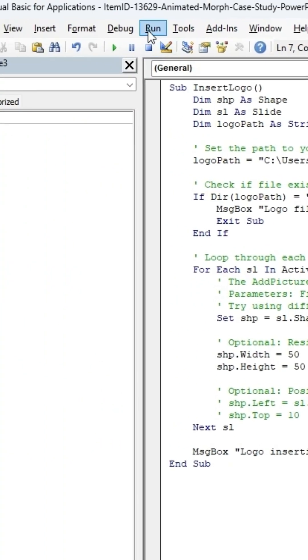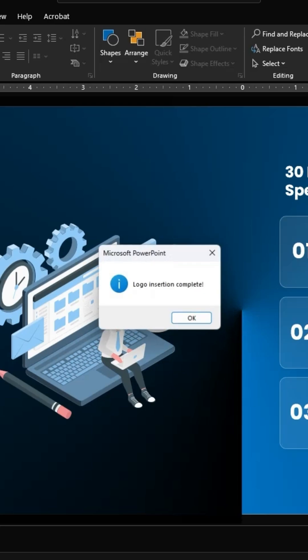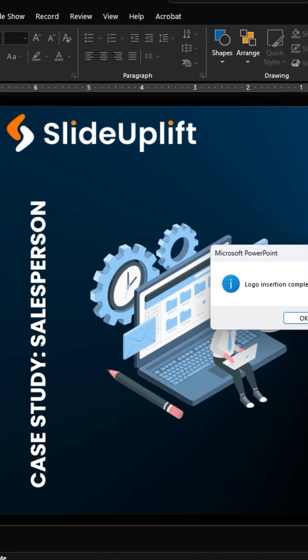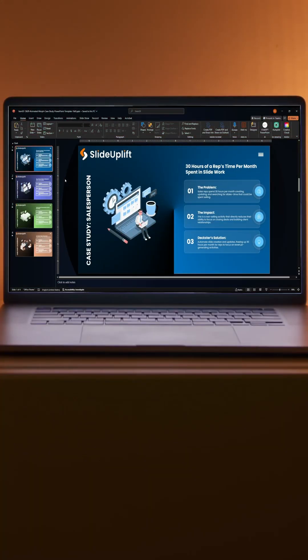And hit Run. Boom! The company logo is instantly added to every single slide.